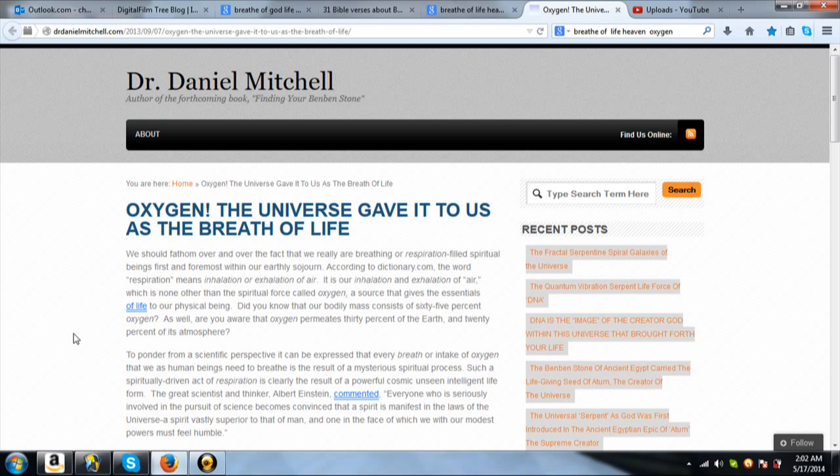It says this, We should fathom over and over the fact that we really are breathing or respiration-filled spiritual beings first and foremost within our earthly sojourn. According to dictionary.com, the word respiration means inhalation or exhalation of air. It is our inhalation and exhalation of air, which is none other than the spiritual force called Oxygen, the source that gives the essentials of life to our physical being. Did you know that our bodily mass consists of 65% oxygen? As well, are you aware that oxygen permeates 30% of the earth and 20% of its atmosphere?